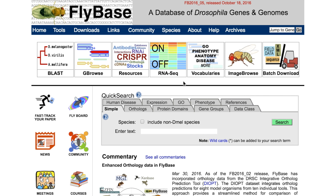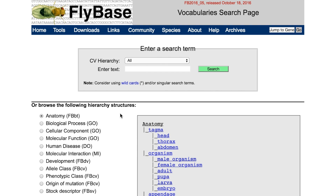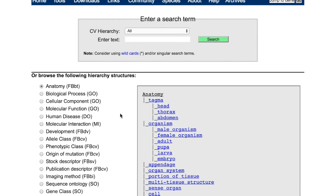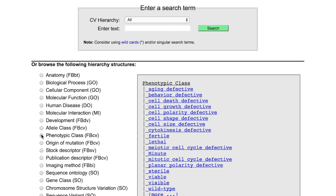The FlyBase vocabularies tool provides lists of entities, like genes or alleles, that have been annotated with the same set of terms. These terms are what is called a controlled vocabulary — a standardized set of descriptive terms used by FlyBase curators to describe the results of a paper, for example, a phenotype or a gene ontology.